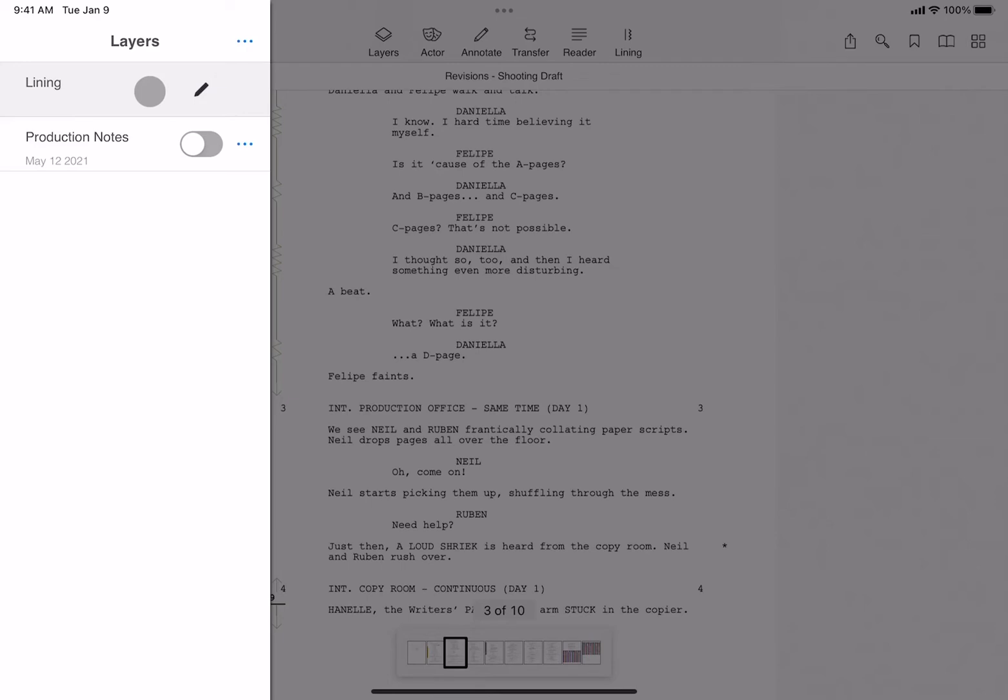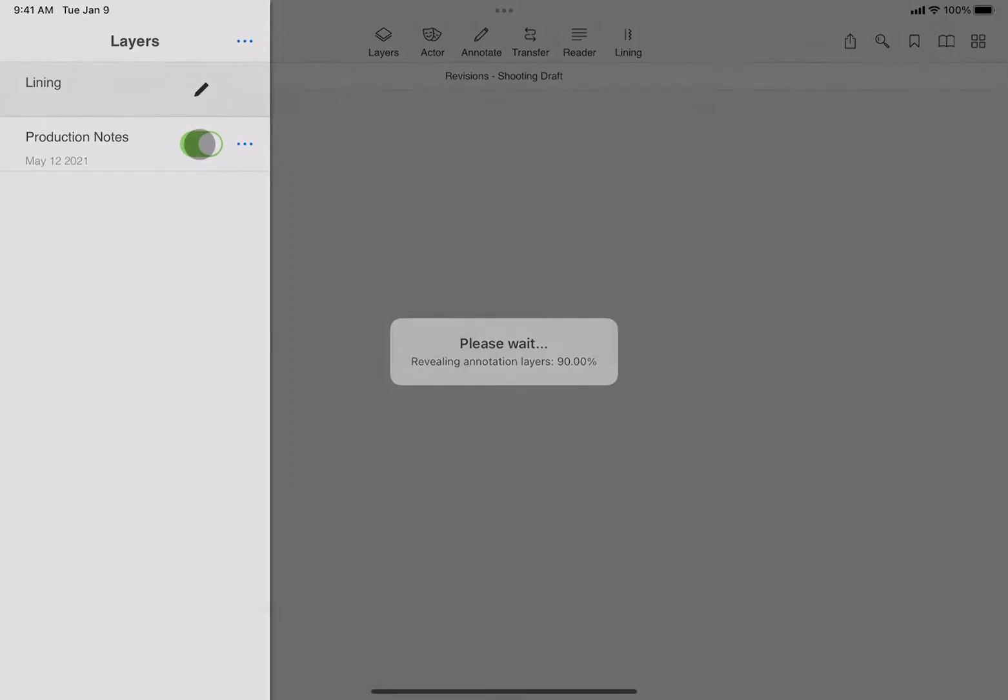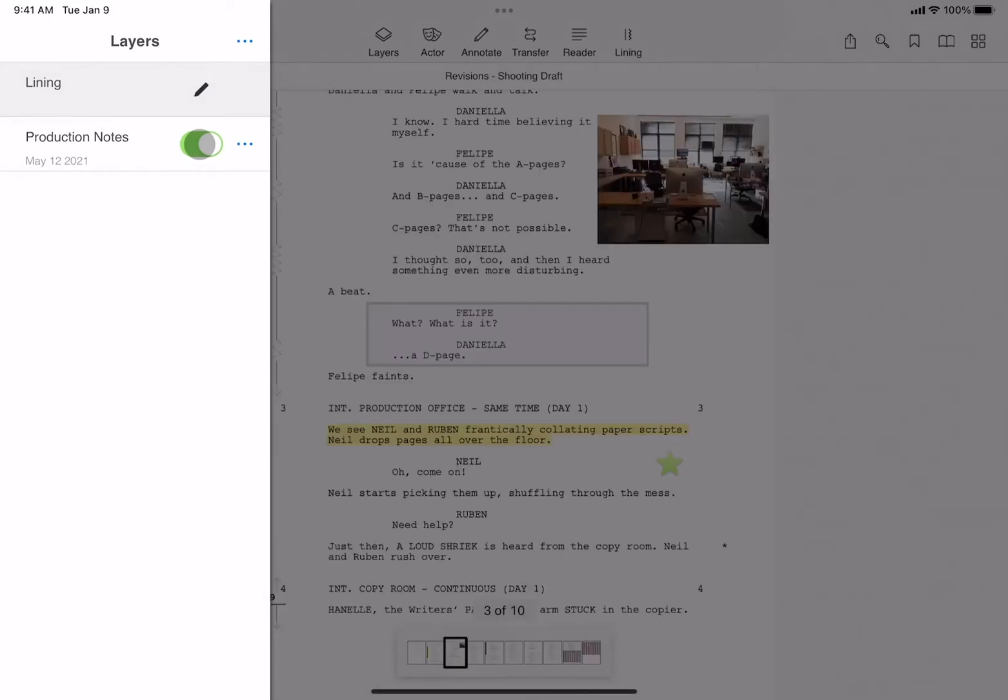However, you might have layers of notes that predate the shoot day, and by toggling on those layers, you can view them in the background of your lining.